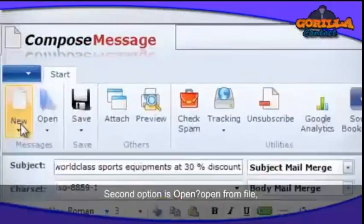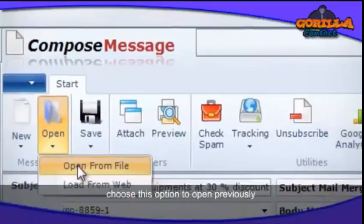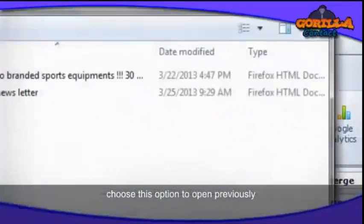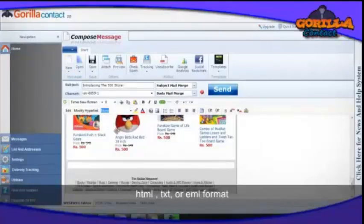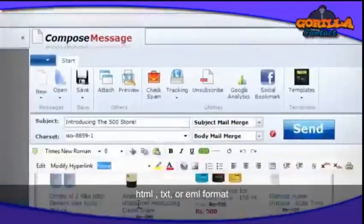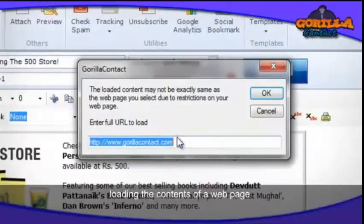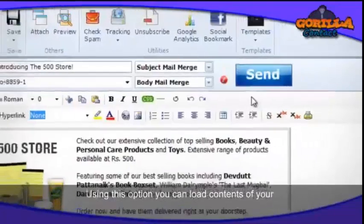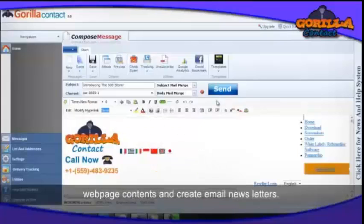The second option is Open from File — choose this option to open previously composed and saved messages in HTML, text, or ML format. The third option is to load the content of a web page — using this option you can load your web page content and create email newsletters.